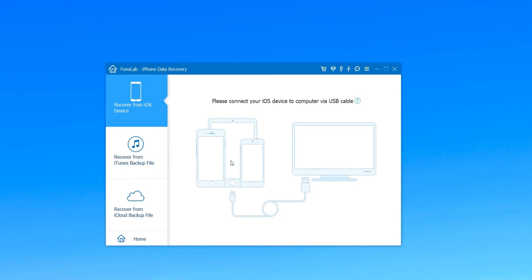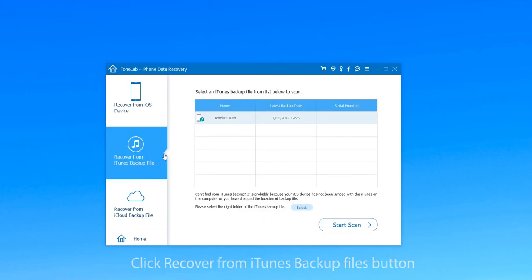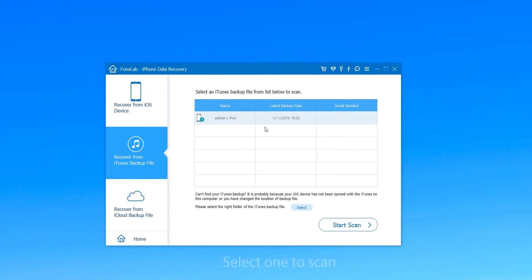Then click Recover from iTunes Backup Files button to begin restoring. Now you can see the iTunes backup file and select when to scan.